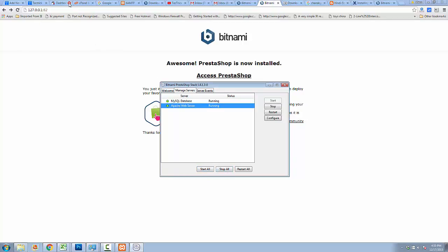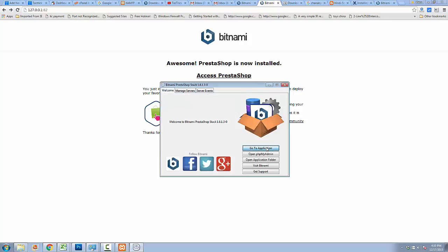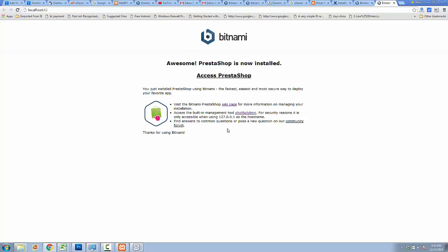After restarting, the port is changed. After that, click on the Welcome tab and then go to the Application page. This is the easiest way to install Bitnami PrestaShop on your local machine. If you like this video, don't forget to subscribe to this channel. Thank you friends, and we will meet in the next video, which is about a PrestaShop step-by-step development tutorial.